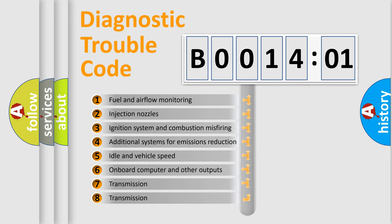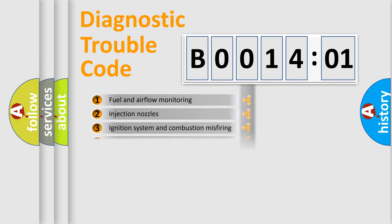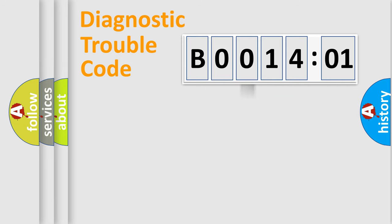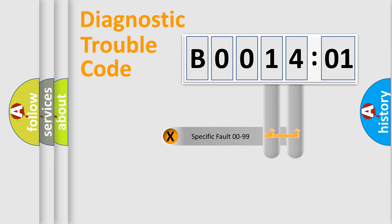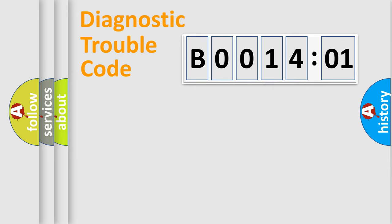The third character specifies a subset of errors. The distribution shown is valid only for the standardized DTC code. Only the last two characters define the specific fault of the group.